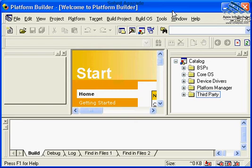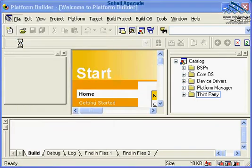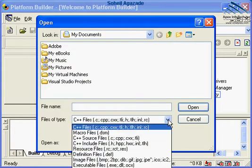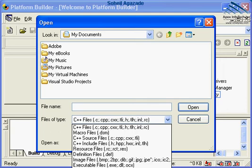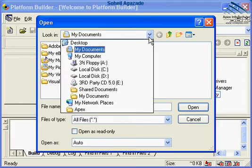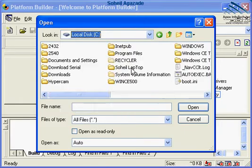Now let's go ahead and locate and examine the new board support package files. From the file menu, I select Open. Make sure that you choose Files of Type to be All Files, that means asterisk dot asterisk. We need to navigate to the drive in which we have installed Platform Builder 5.0 or Windows CE 5.0.